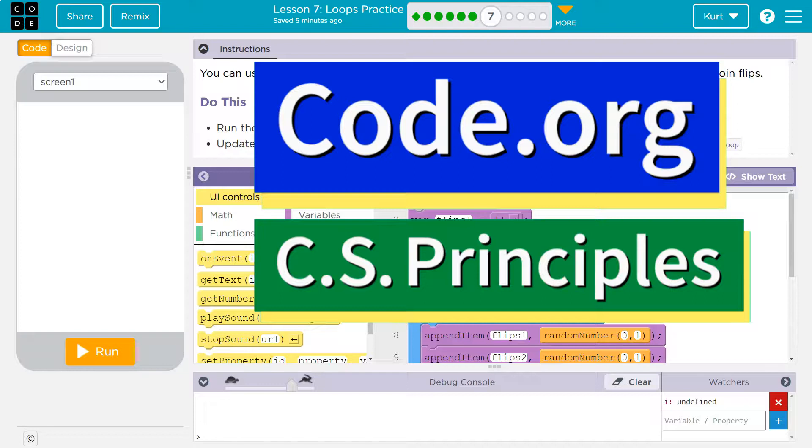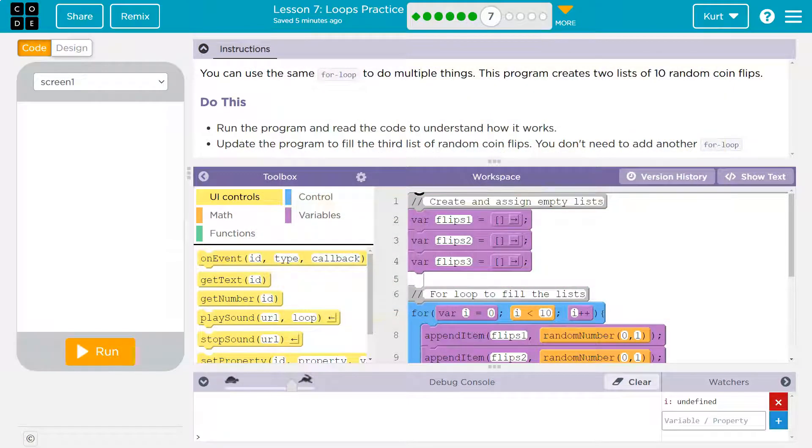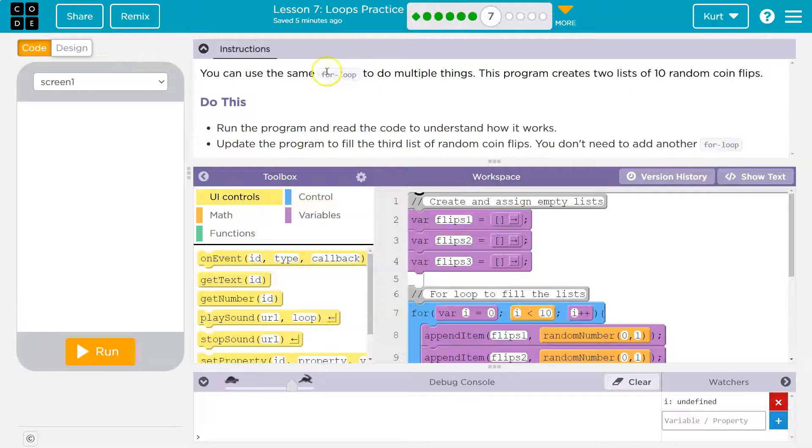This is code.org. Let's see what we're doing. You can use the same for loop to do multiple things. Yeah, definitely. And it's great.